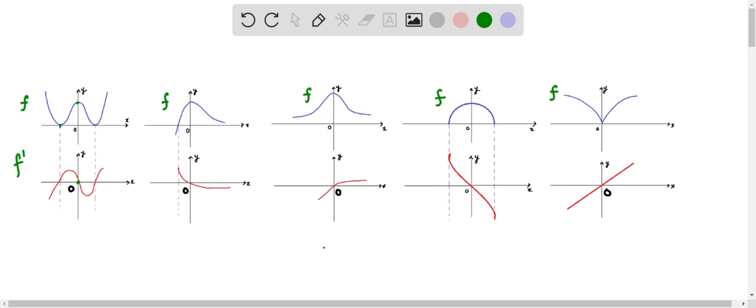This is how we plot the graph for the differentiation of f. Here again our function f is given and it is increasing, so f' must decrease from a positive value. There is some constant value section because f is decreasing, so f' must be like this, and this constant value continues.